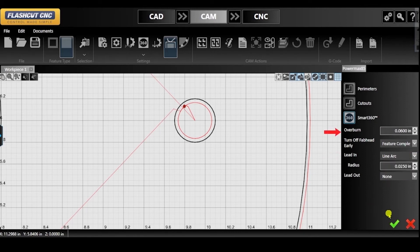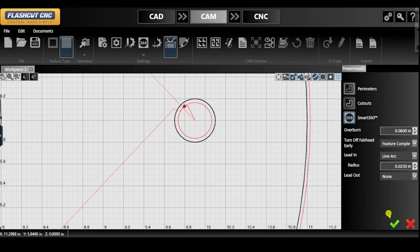With the overburn parameter, you can set a distance you want the torch to continue through a cut along the same toolpath. This will allow you to ensure a clean cut.